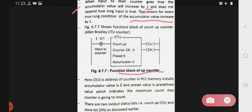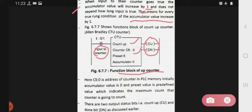In this functional block, this is the input to the counter, and this is the output. This is the CTU — that is our up counter. Count up, then counter, set by, then preset, and then accumulator. This is the functional block of the up counter.